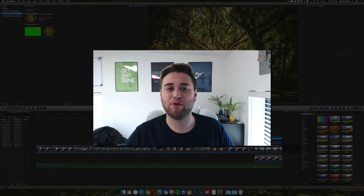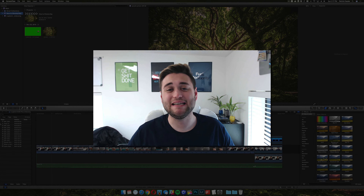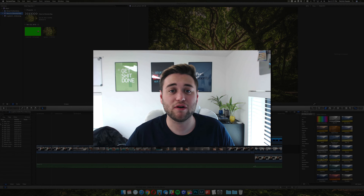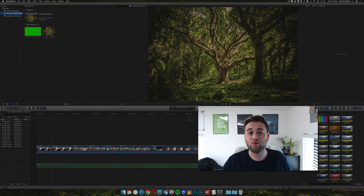Hey, what's up guys, welcome to The Breakdown. Today we're going to be teaching you guys how to import footage into Final Cut Pro 10.